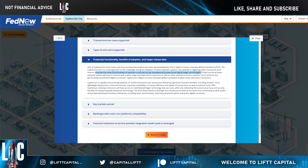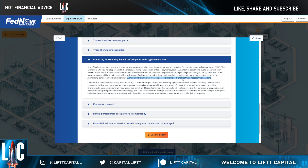Central bank digital currencies are going to have to perform at least the functionalities that sovereign fiat currencies are doing now. A fully functional faster payment system will have to interact with a wide range of private sector industries as well as other national economic systems, not to mention other central bank digital currencies. Cypherium's Digital Currency Interoperability Framework enables these necessary connections.